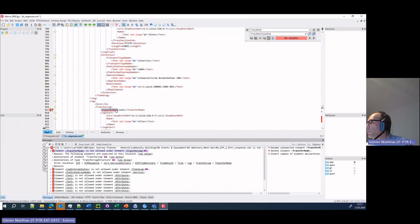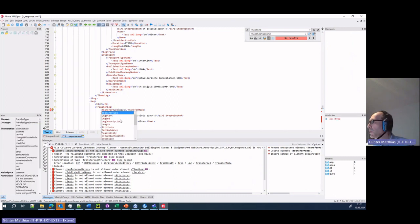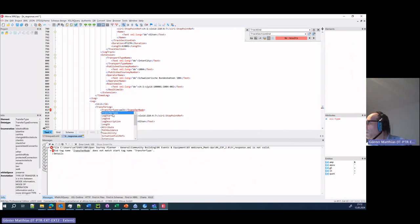Transfer mode becomes transfer type. Here's the classic, you have to walk.